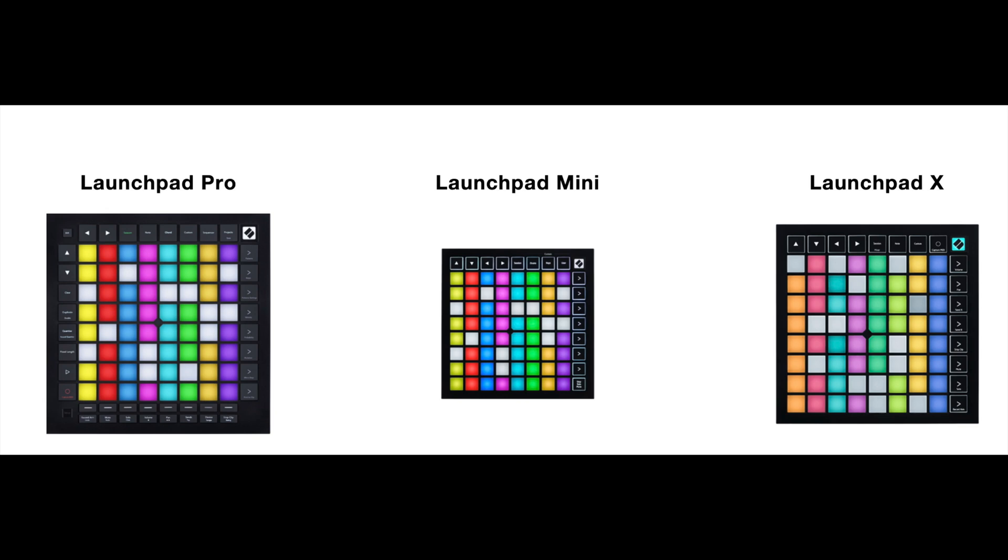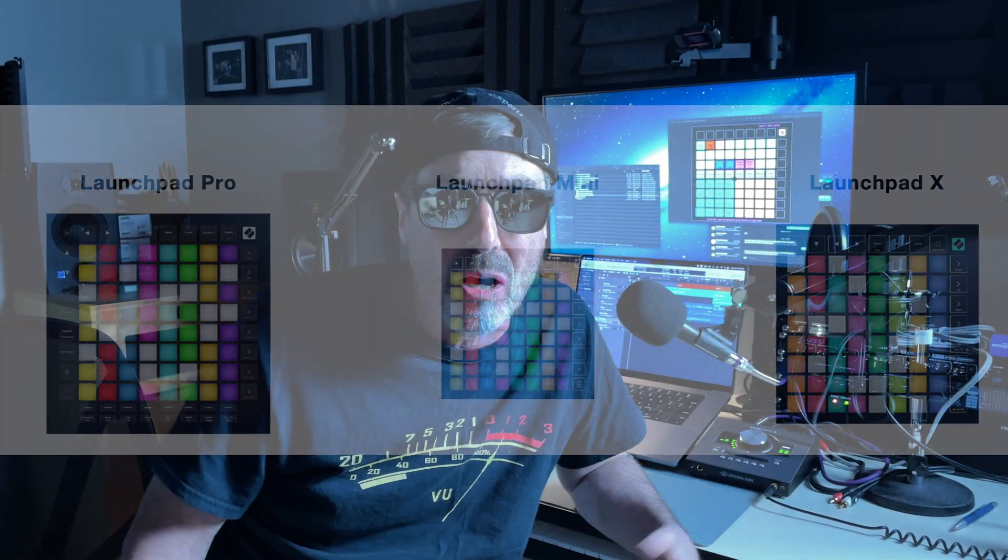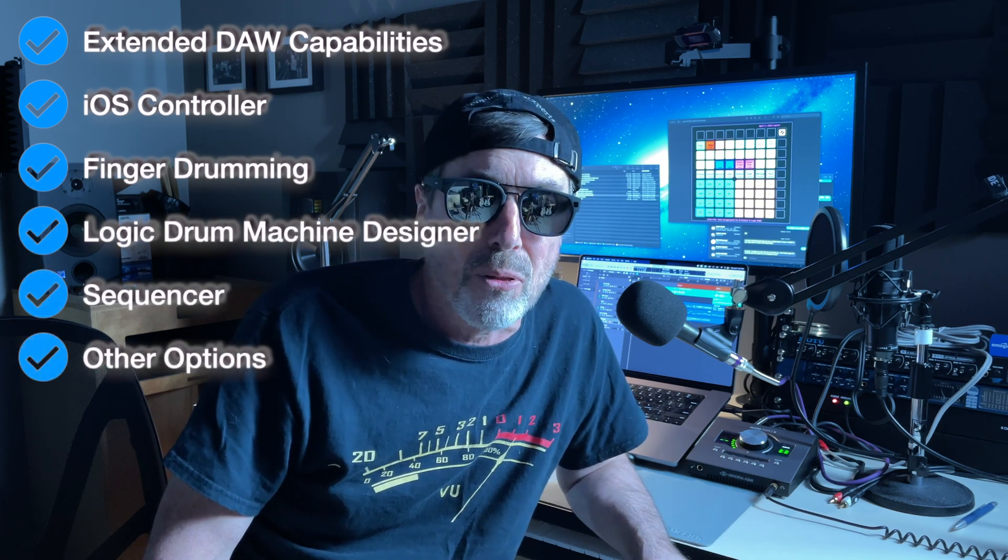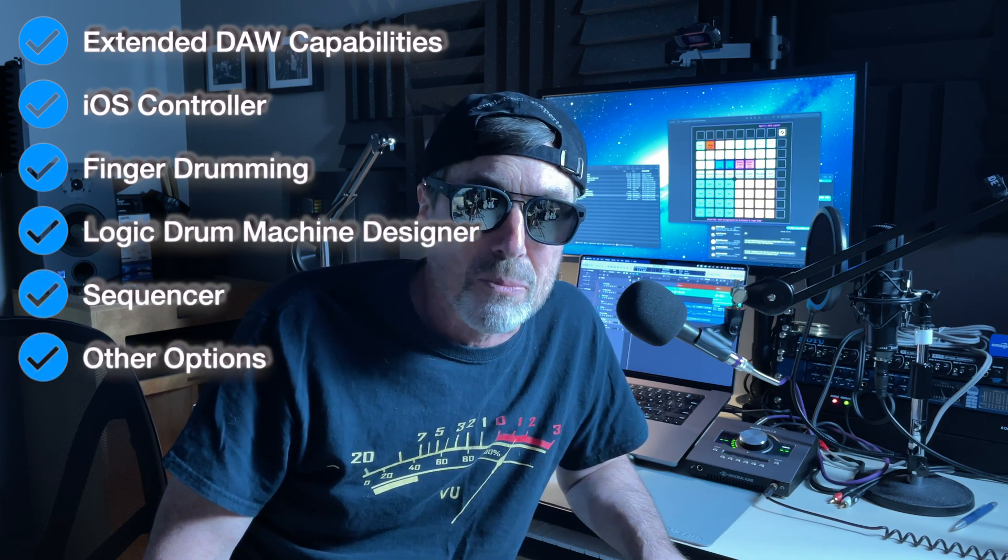It's a small size. Launchpad X is kind of in the middle of the range. And there are some capabilities it doesn't have that the Pro model does. And I'm now realizing what the differences are. So in this video, I'm just going to talk about some of the advanced use that I've come up with for the Launchpad X. So stick around.